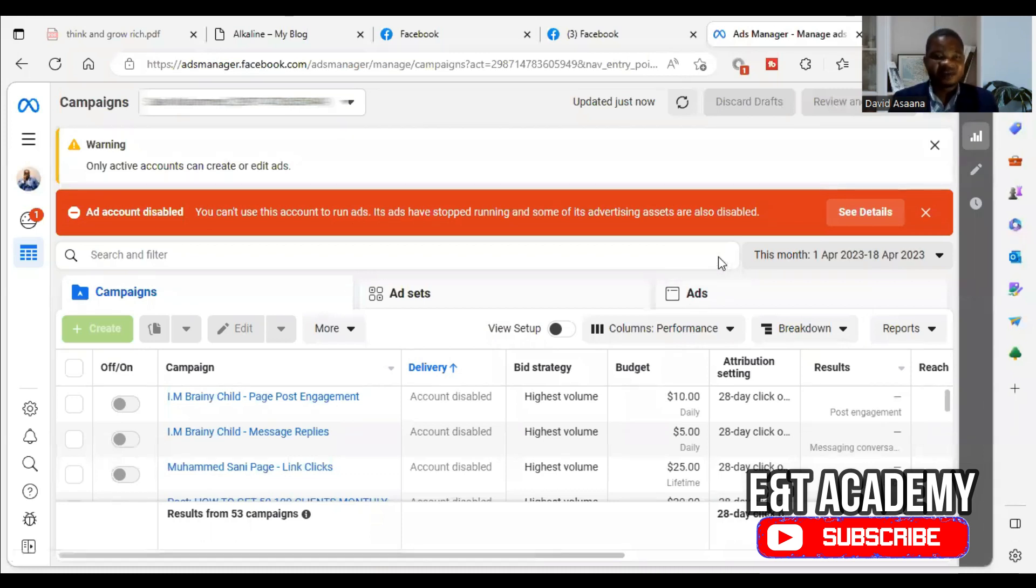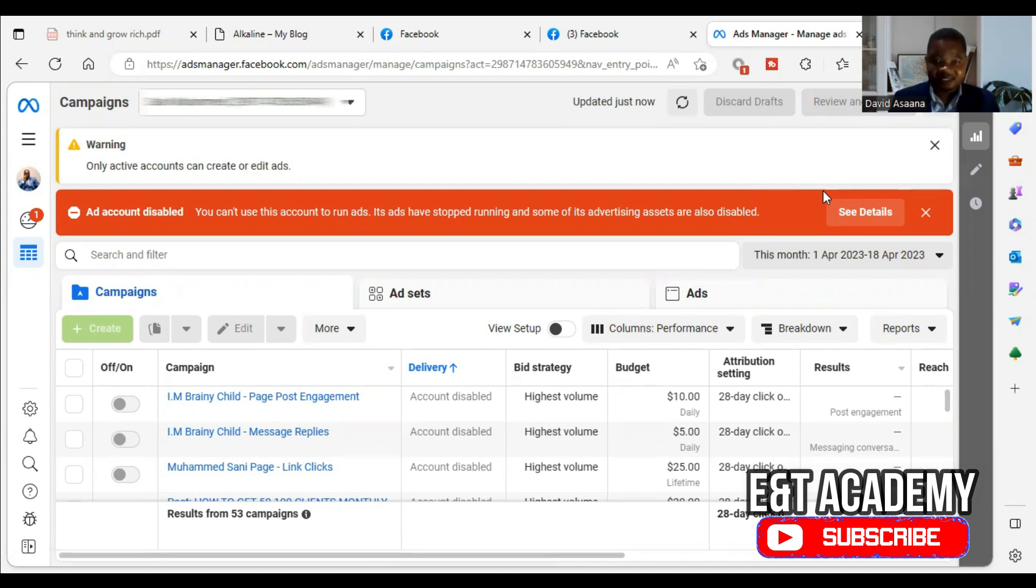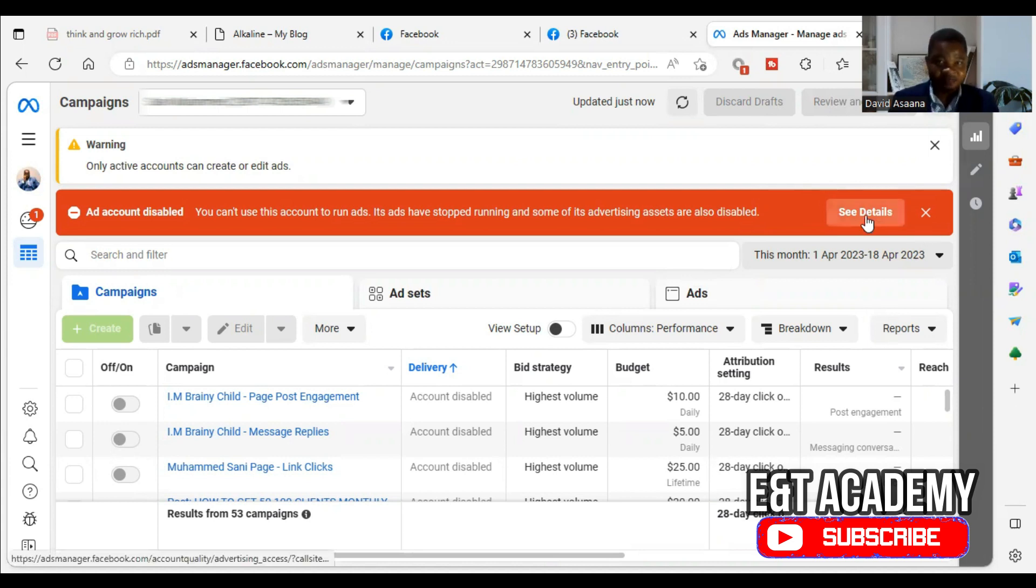If you have a problem of ad account disabled, you can't use this ad account to run ads. Its ads have stopped running, and some of its advertising assets are also disabled. And you may see details here.